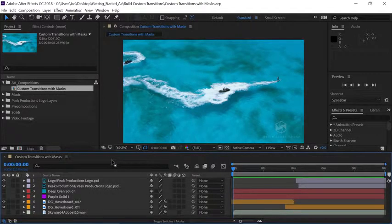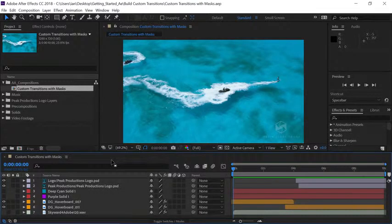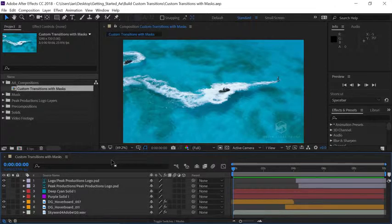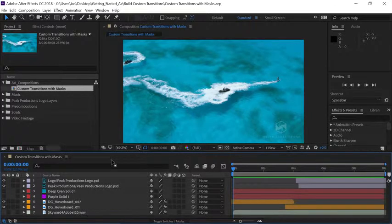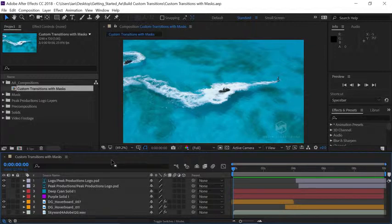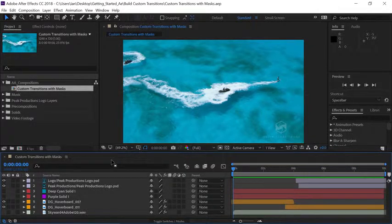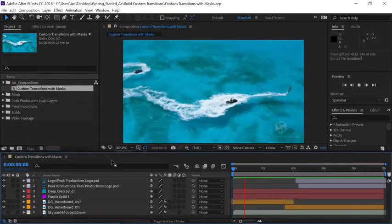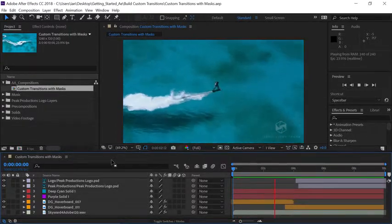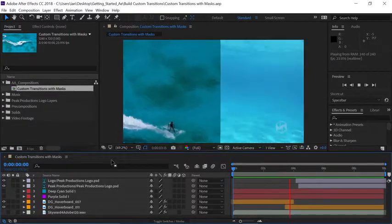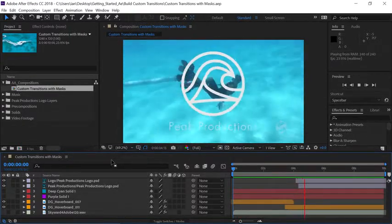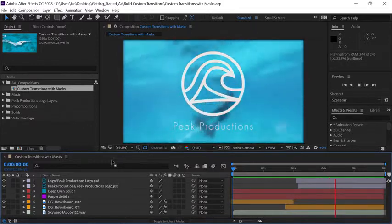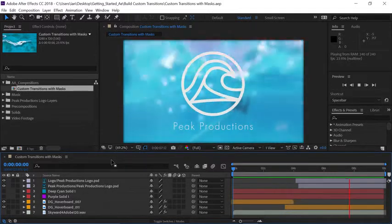Masks are shapes that are applied to layers using the pen tool or any of the shape tools. In this tutorial we're going to use masks applied to layer solids to build a colorful transition. Since the timeline panel is active all I have to do is press the spacebar to preview the animation. And you can see right around three seconds I have a hard wipe transition revealing a logo.